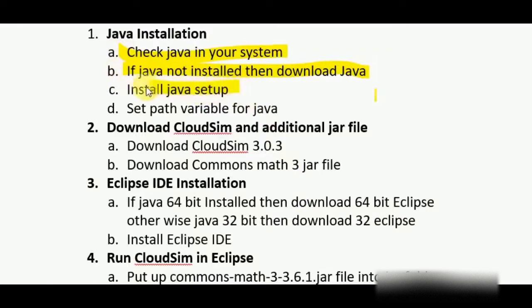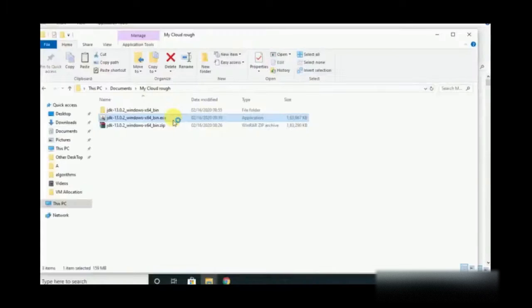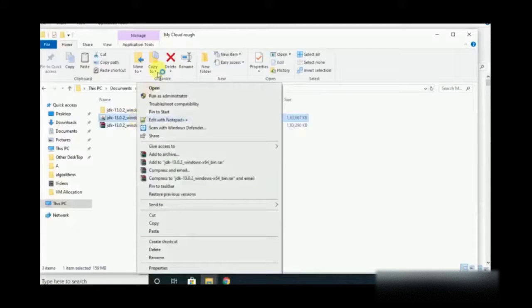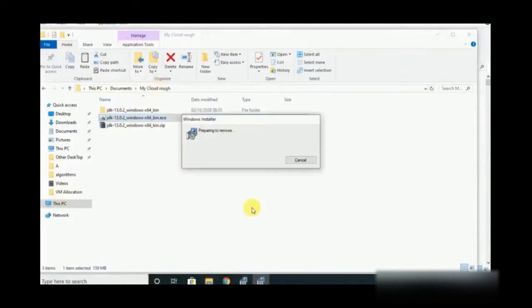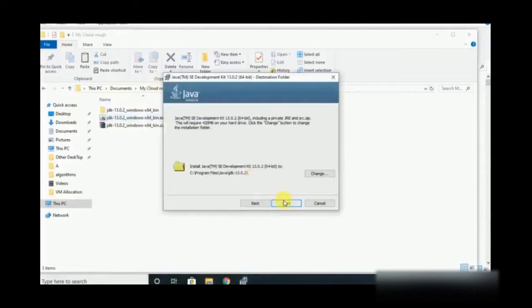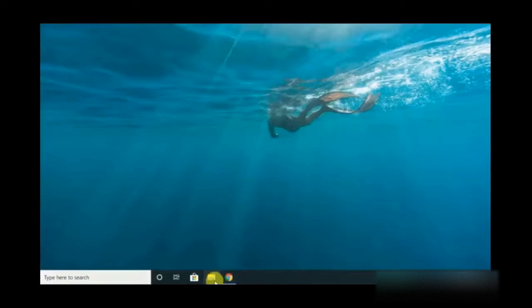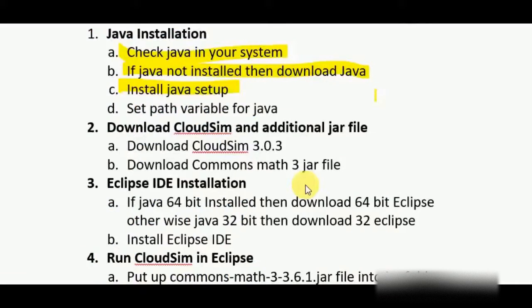The next step is to install the Java setup. Go to the exe file you have already downloaded and open that file. The installation process simply starts — click Next, and it will automatically install in your default drive.